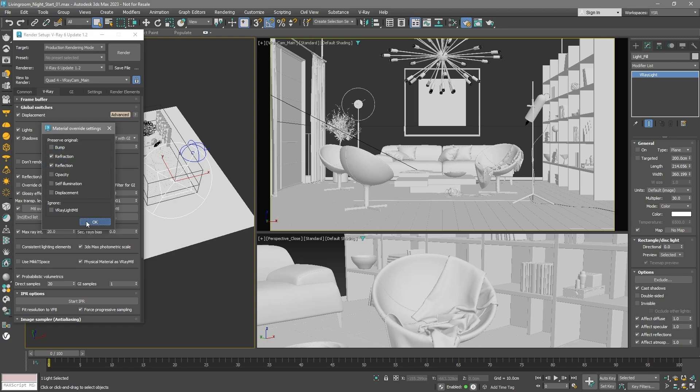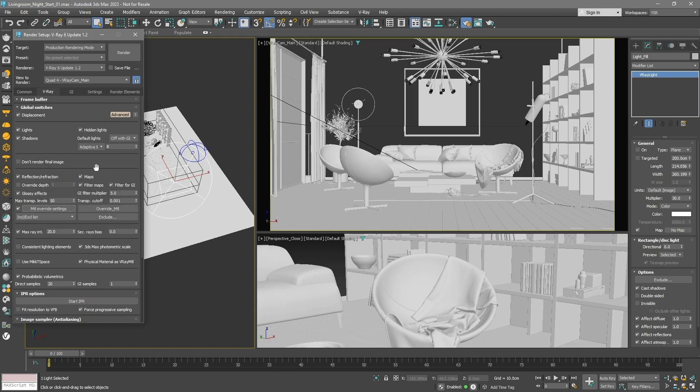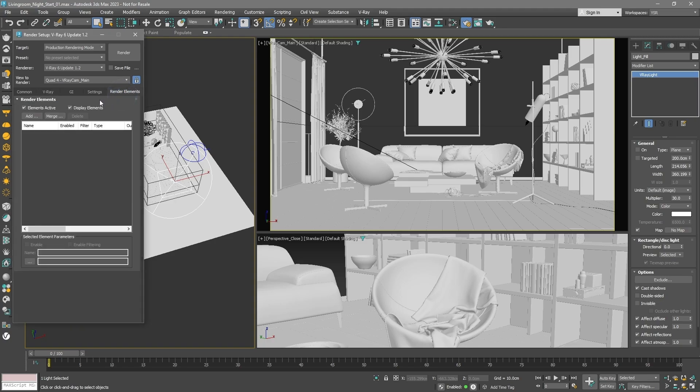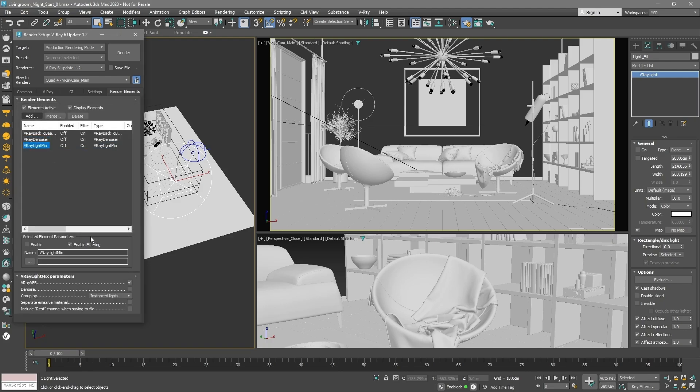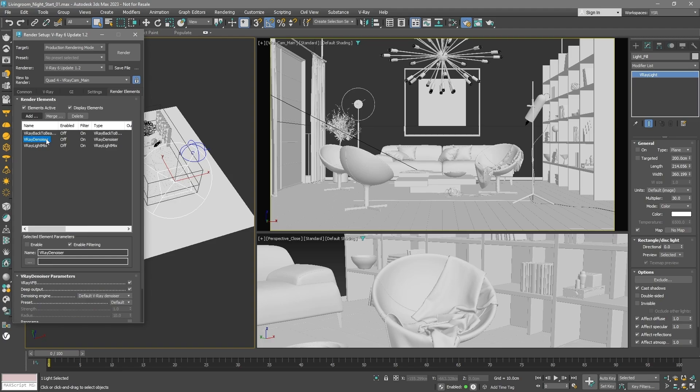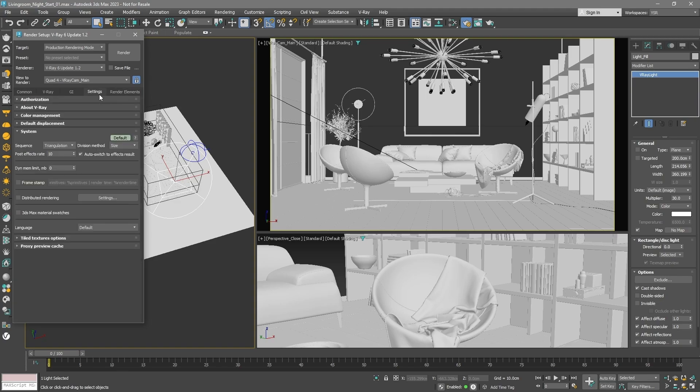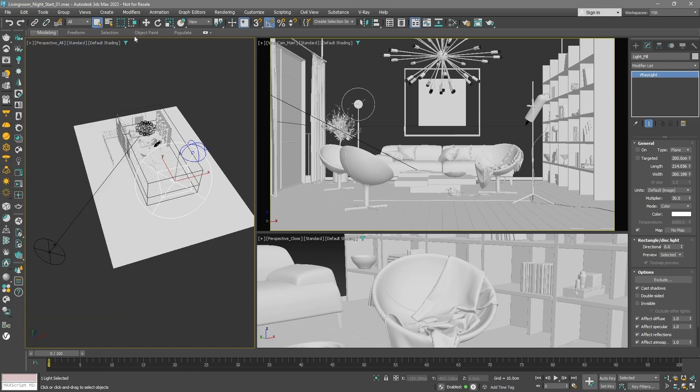Subsequently, we'll add render elements that will be used during the post-production stage. Using Interactive Production Rendering, or IPR for short, requires a switch to a faster AI denoiser, which can be either CPU or GPU-based. Lastly, increase the post-effects rate for faster update of effects such as lens flares, sharpening, blurring, and denoising.